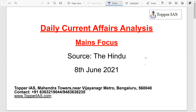Hi everyone, welcome to Topper. Today we will continue with the important topic of labor reforms and the labor codes that have been brought in.